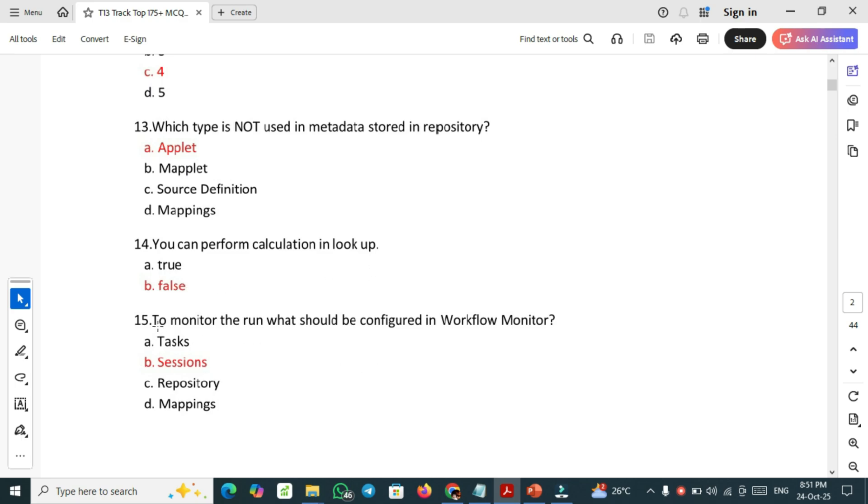To monitor the run, what should be configured in workflow monitor? Sessions need to be configured in order to monitor the run in the workflow.